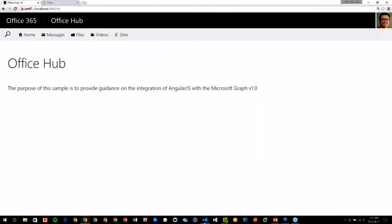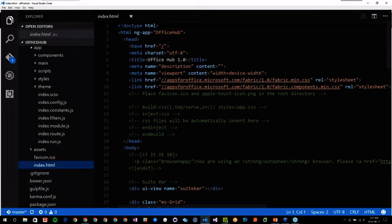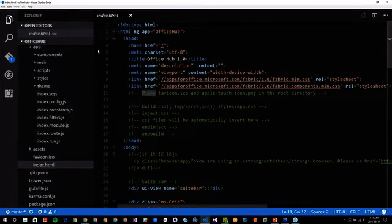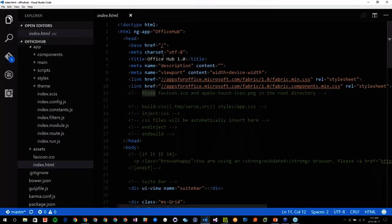How is that done? First, there's some groundwork that needs to be done to connect to the Microsoft Graph from the AngularJS platform. We start everything with an index.html — this is how AngularJS works, you only have one single page. It's a single page application. Coming here, there's nothing very interesting — some references to the Fabric components and the Office UI Fabric CSS.